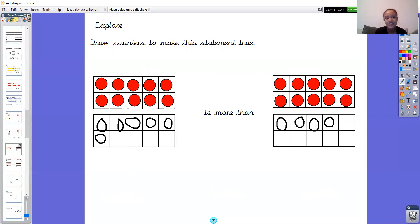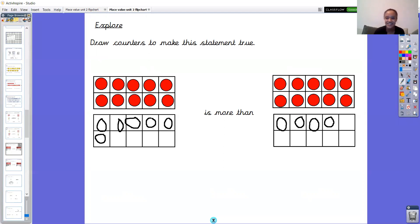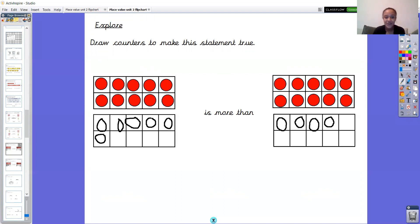Fantastic job today, Year One — really great maths as always. That's the end of our maths lesson. Don't forget to put those pictures on class stages so I can see what you've been up to. I'm particularly interested in seeing that last question. Have a great day and I will see you soon. Bye!